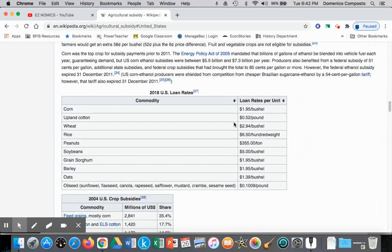We're going to look at a per-unit subsidy, and we can see these per-unit subsidies being applied in 2018. For corn, each bushel produced by farmers gets a loan of $1.95. For cotton, $0.52 per pound. For wheat, $2.94 per bushel. So this is a per-unit subsidy.